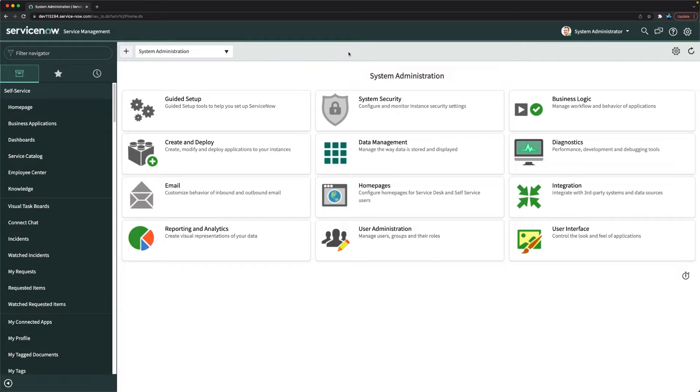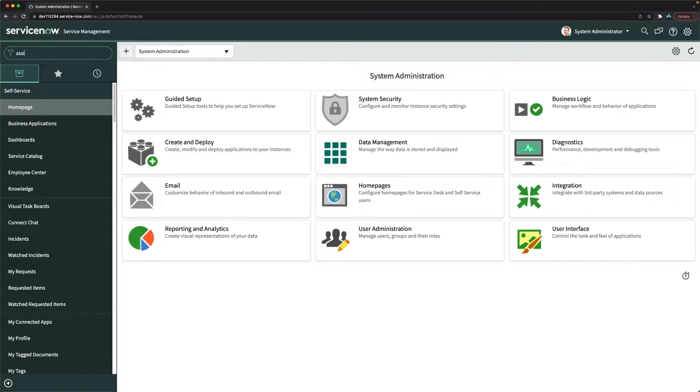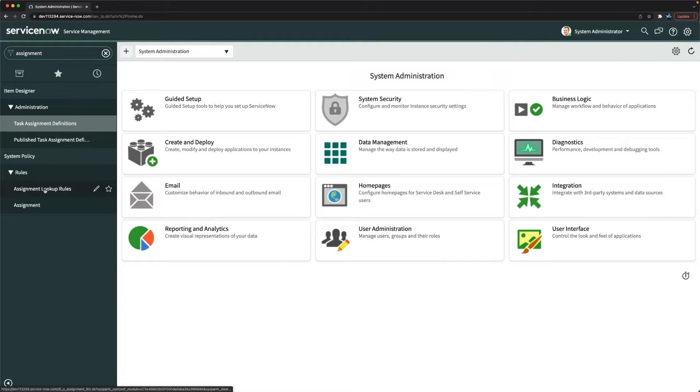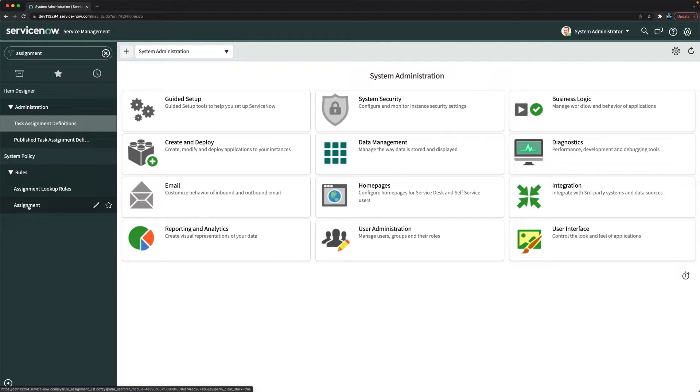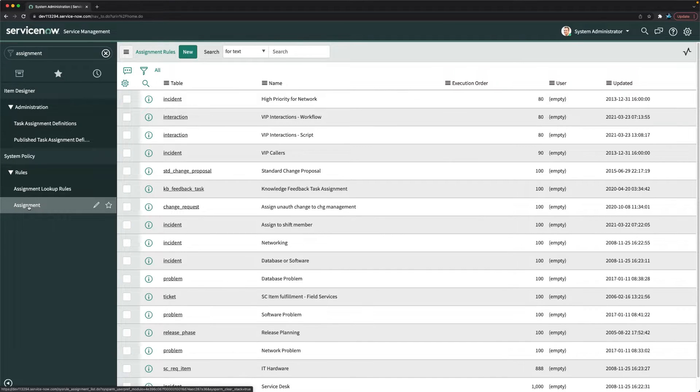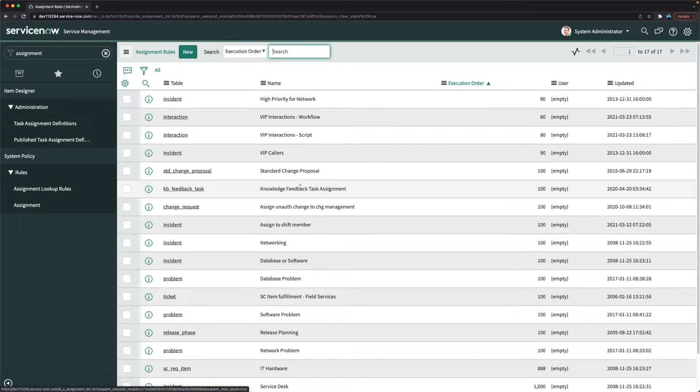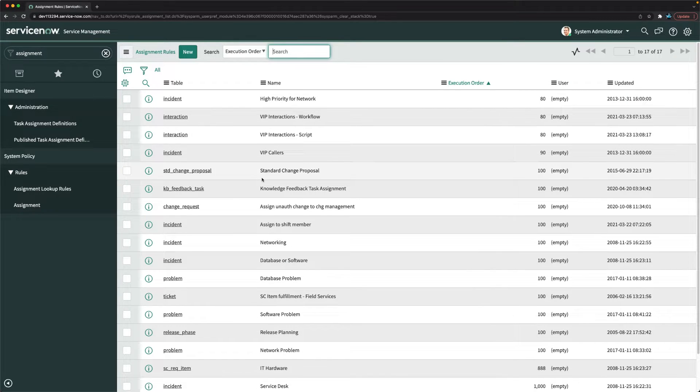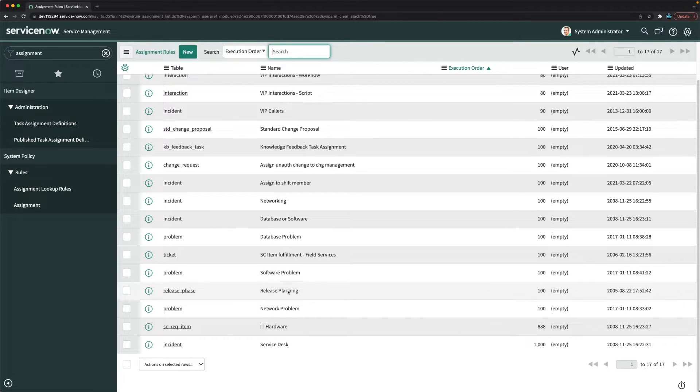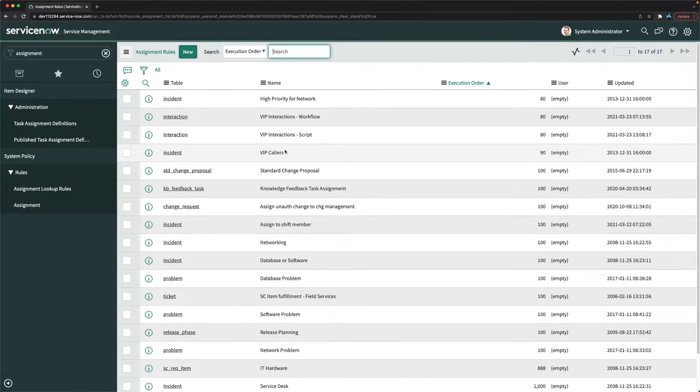Auto assignment can be configured with the help of assignment rules. So let's go to assignment rules quickly. If I type assignment here, we have assignment lookup rules and assignment. If I click on assignment, it will show a lot of assignment rules for different tables, even for problem as well.